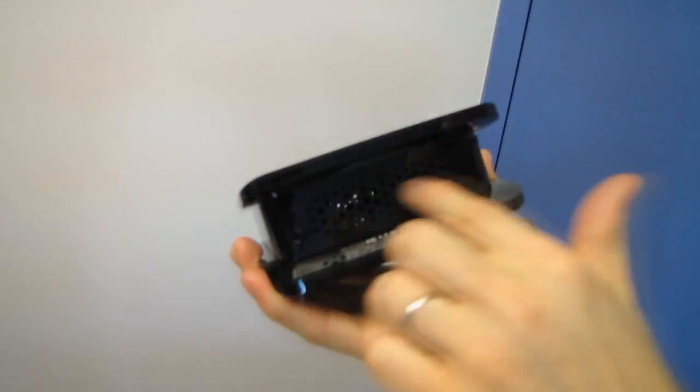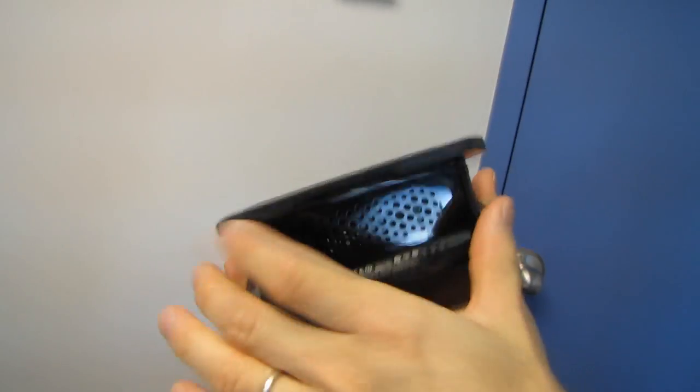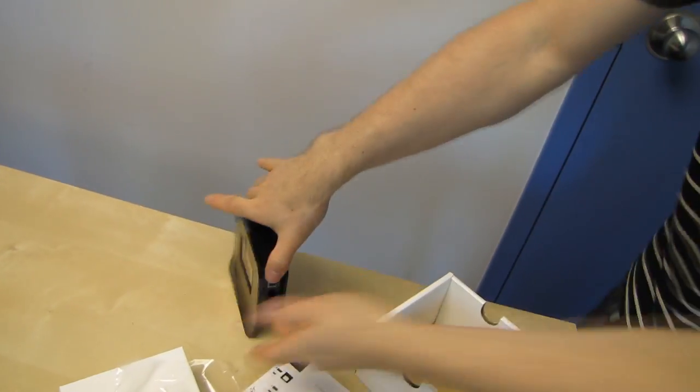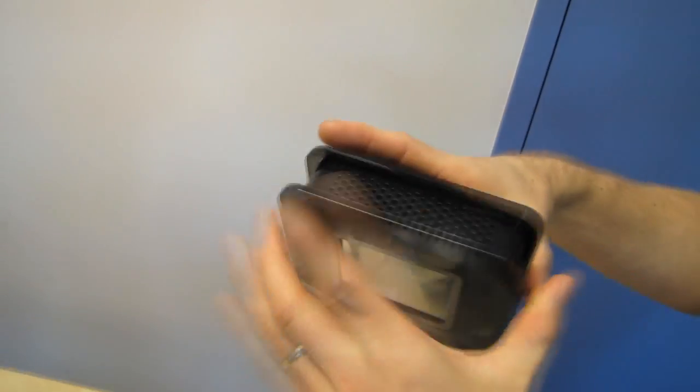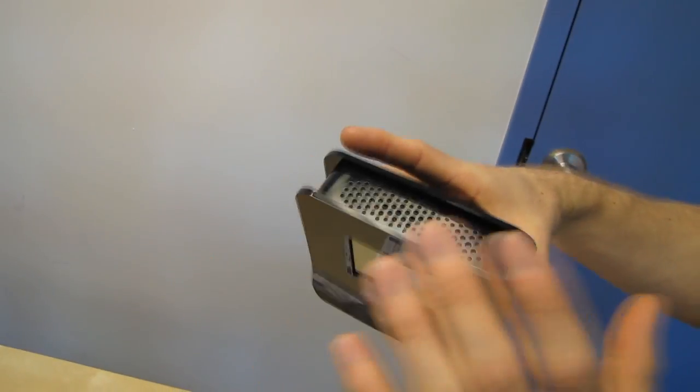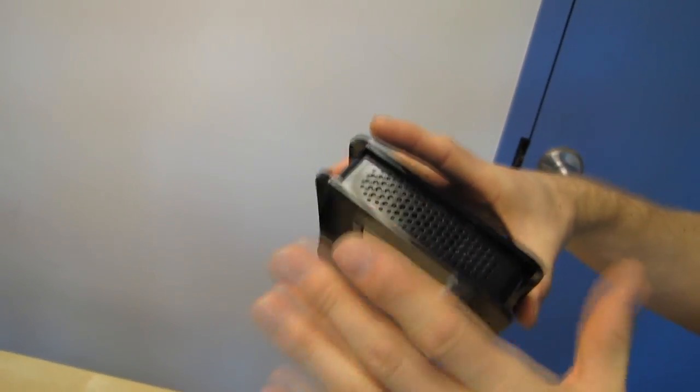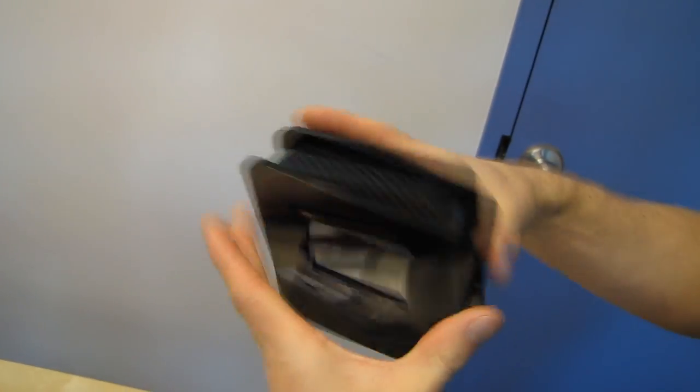So ventilation is handled passively. It has little feet that it stands on. So there's lots of room underneath for air to come up through the unit and then be passively exhausted from the top.